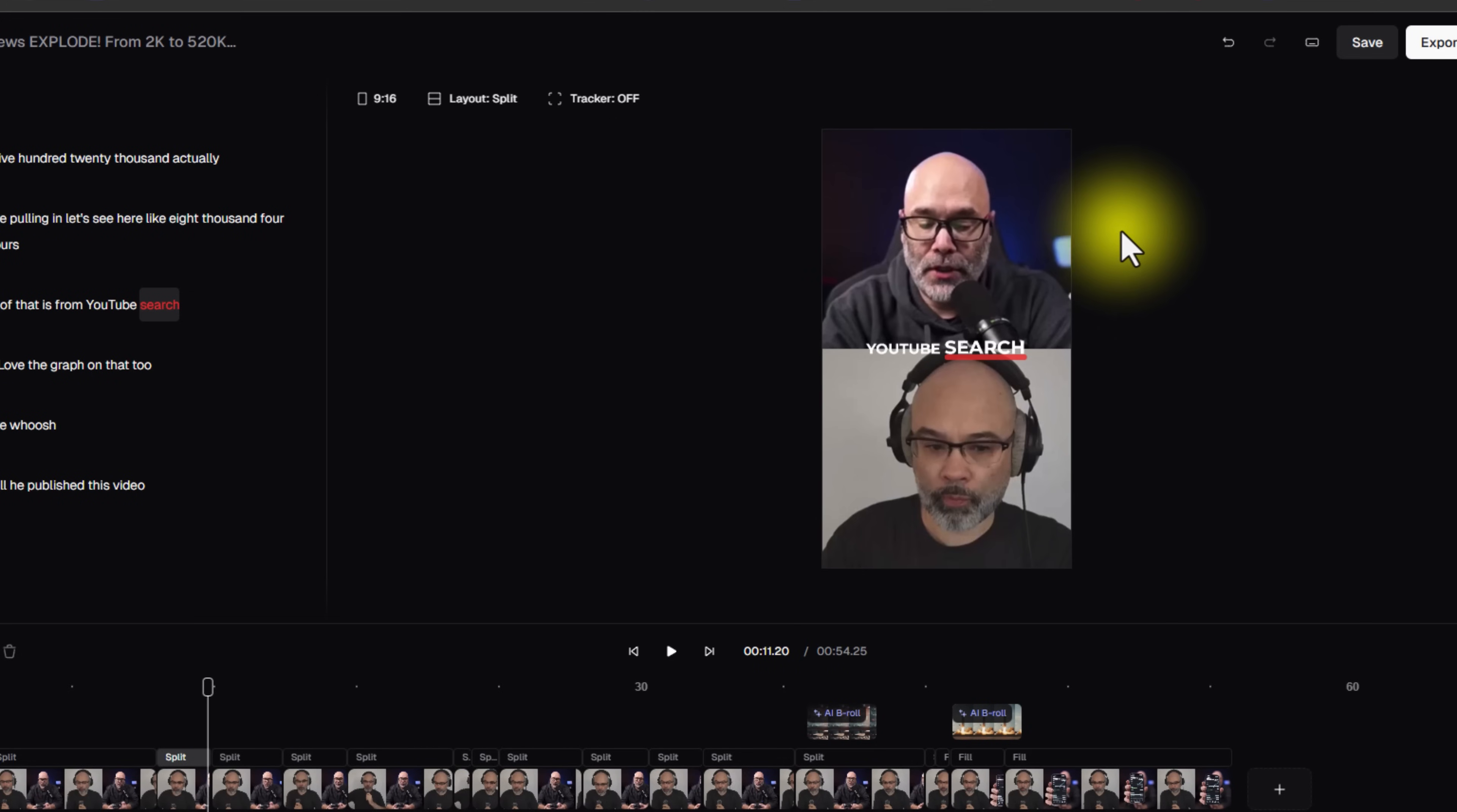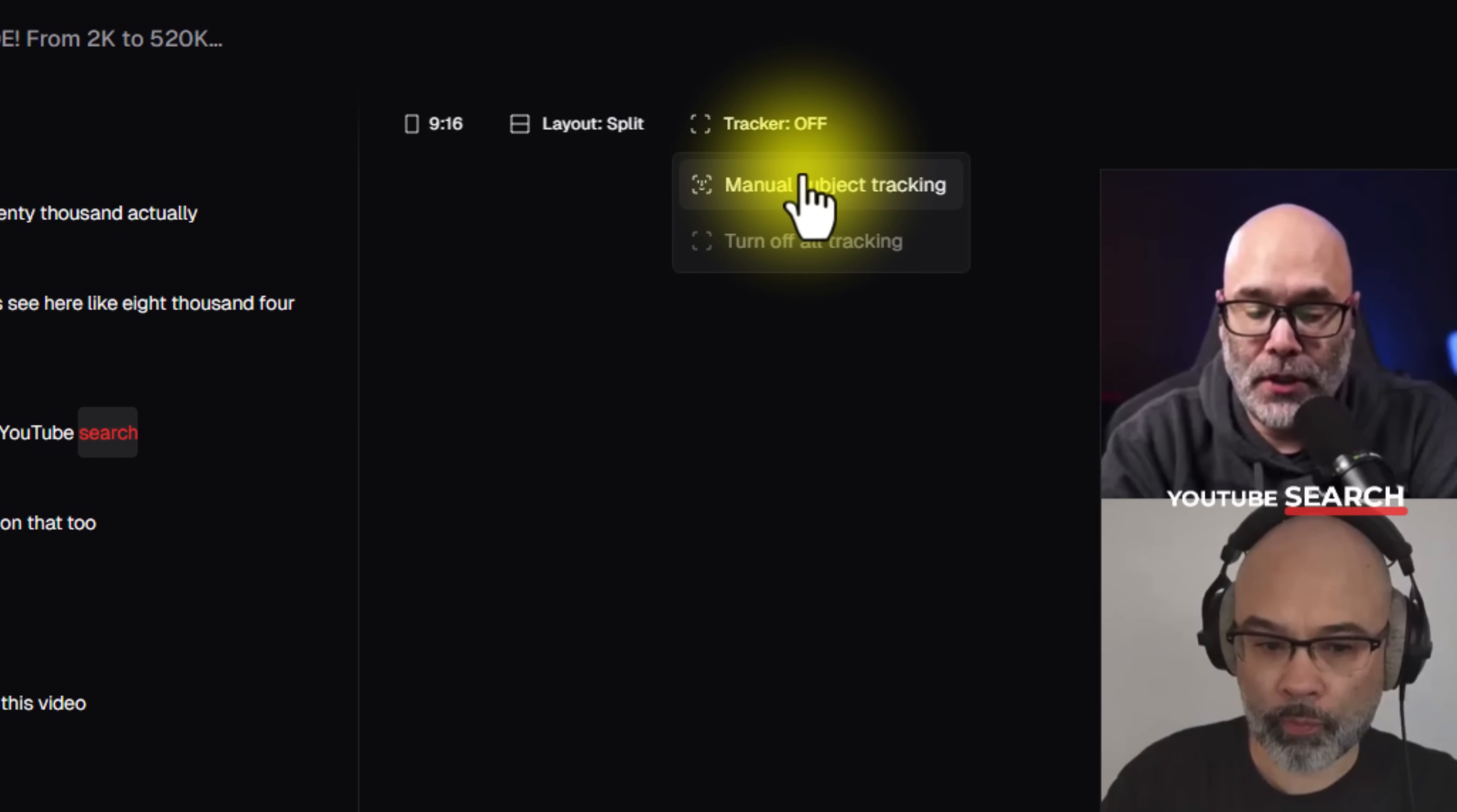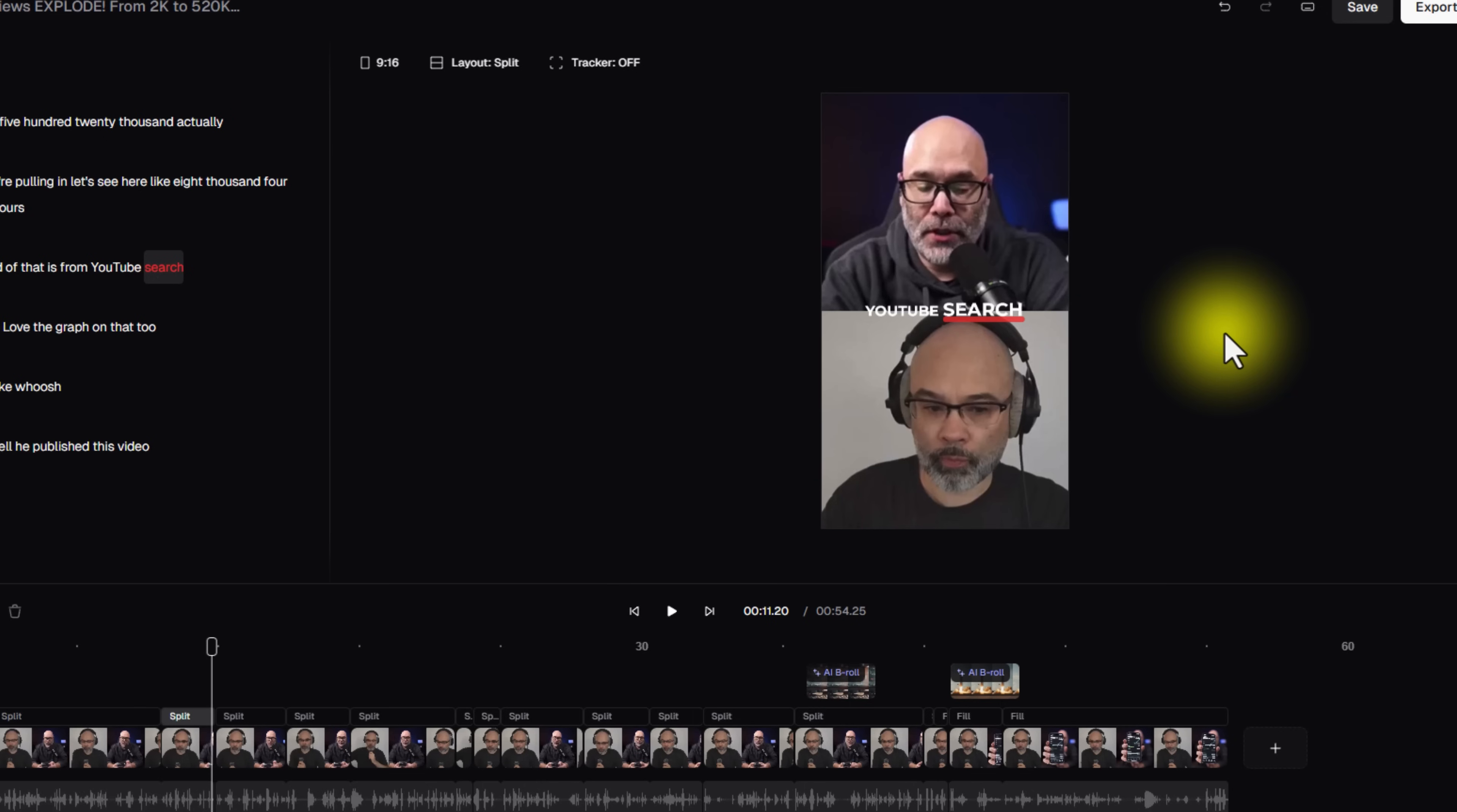Another really cool new feature that they've added is right up here, they have the tracker. So if you turn this tracker on, this is great for like sports content or anything where there's actual motion going on. When you turn this on, it'll actually track your subjects, which is really cool. All you have to do is select the subject, which is my beautiful bald head, and then hit track and Opus Clip will do its thing.